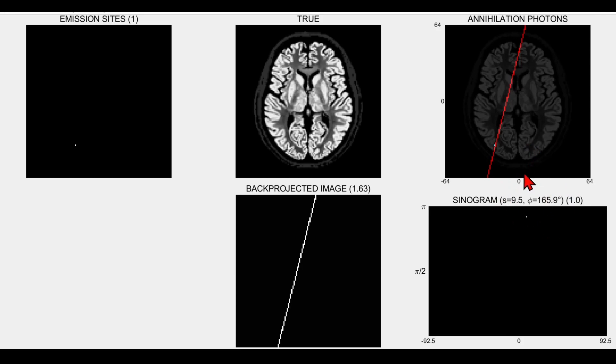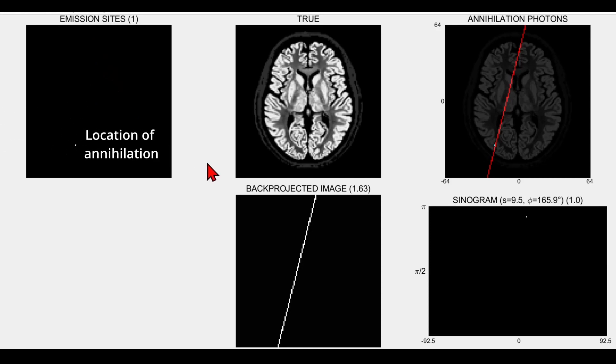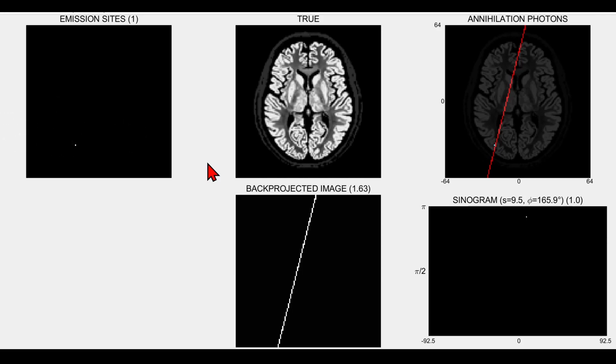I'll refer you to another video for more details on the S and phi coordinate system. Here I'm just back projecting the event, and over here I'm recording the location of that positron emission site where it annihilated with the electron. So it's actually a site of positron-electron annihilation.